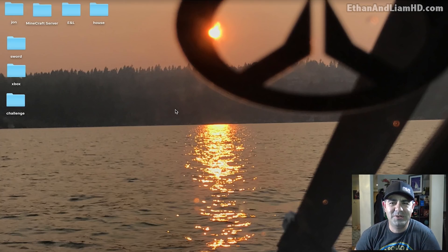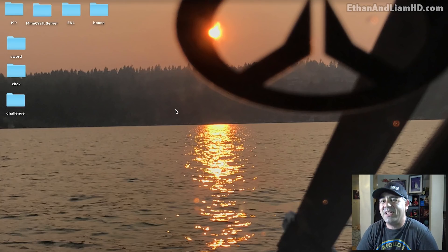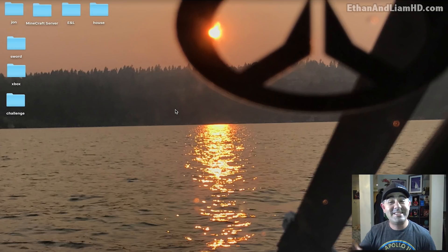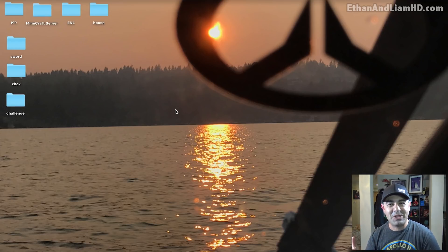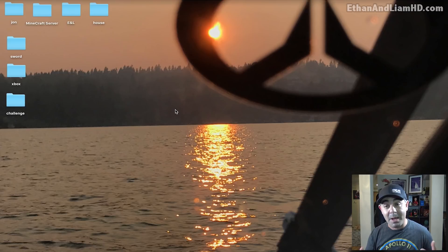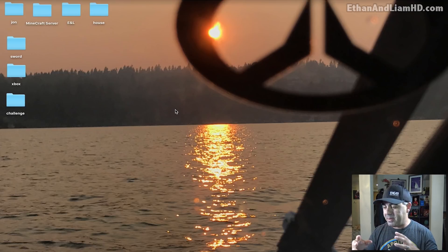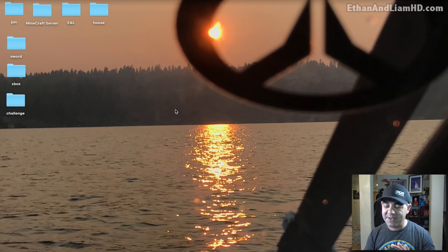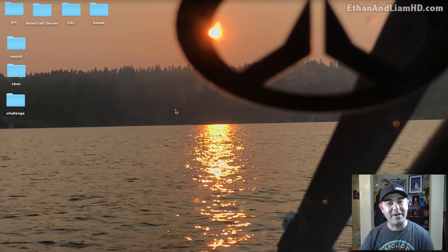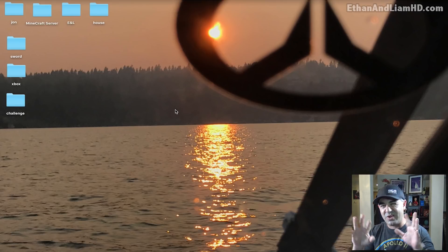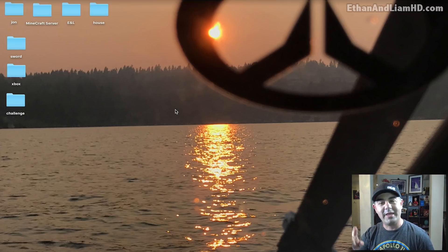Hey dudes, John here and welcome to another tutorial video on how to install Minecraft — this time I'm gonna be doing it on Mac. I've been asked a few times how do you install it on Mac. It's not much different than doing it on PC, but there's a few different folder moves and stuff like that. I'm gonna go ahead and show you guys — it's really really simple — but nonetheless I'm gonna show you guys where to find different folders and how to install mods and make sure everything is where you want it to work.